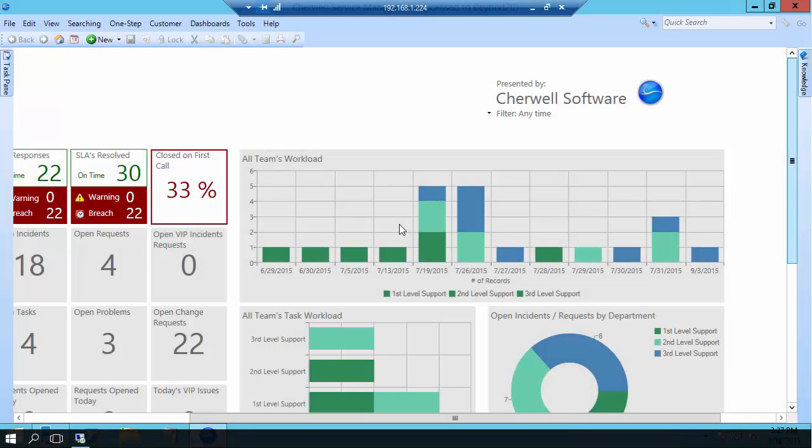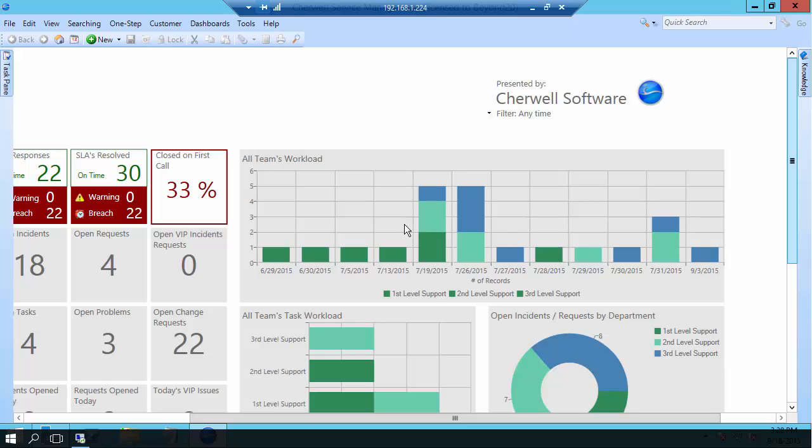Hello and welcome to another Beyond 20 Cherwell how-to video. My name is Mark and today I'm going to be talking about some of the new features available to you in charts in version 6 for dashboards.